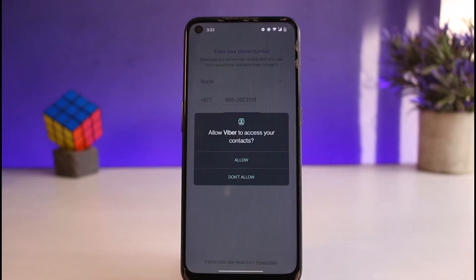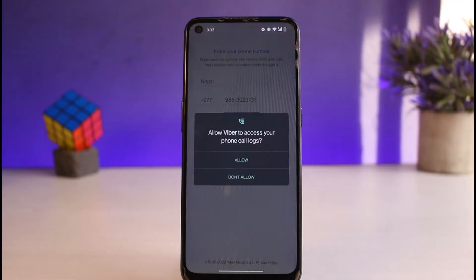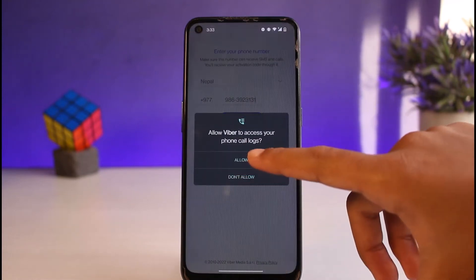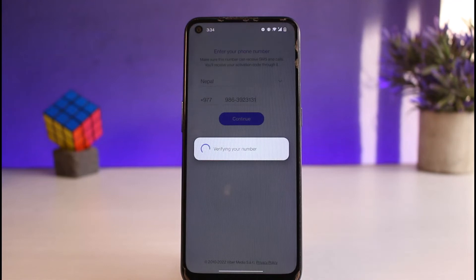And now it will ask you to allow Viber to access your contacts. So simply tap on allow. And the same for access phone logs.